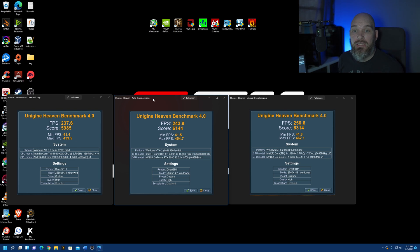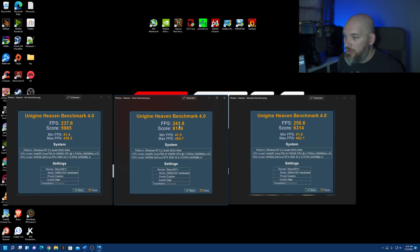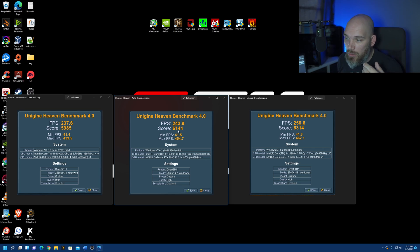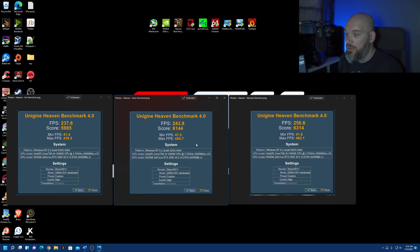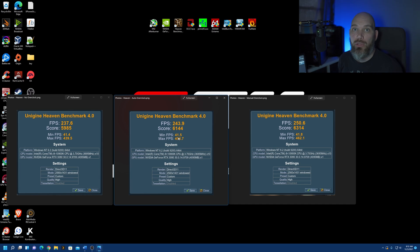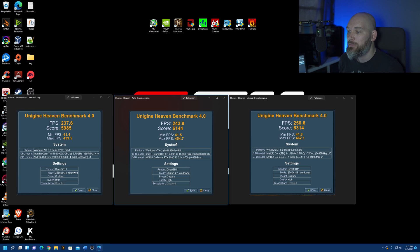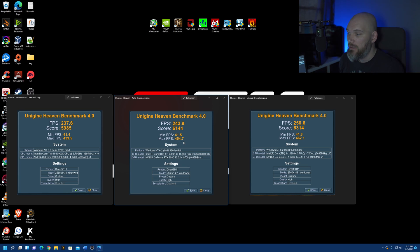NVIDIA's auto overclocking utility, 243.9 average frames per second, a score of 6144. Minimum frames per second, 41.5. A max frames per second of 454.7.